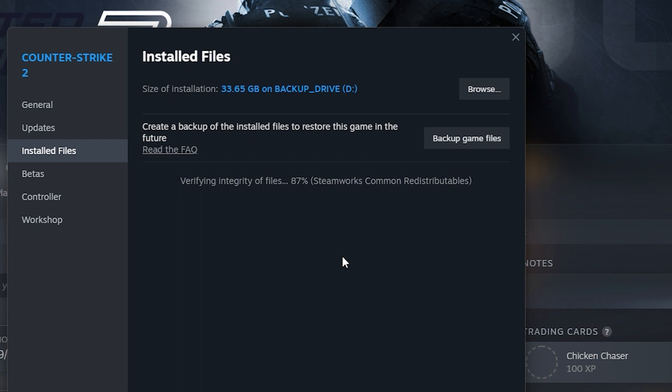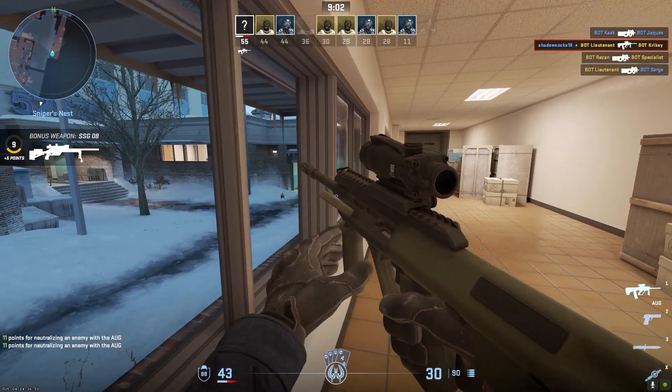If any corrupted files are found, Steam will reacquire and replace them from the correct sources automatically.